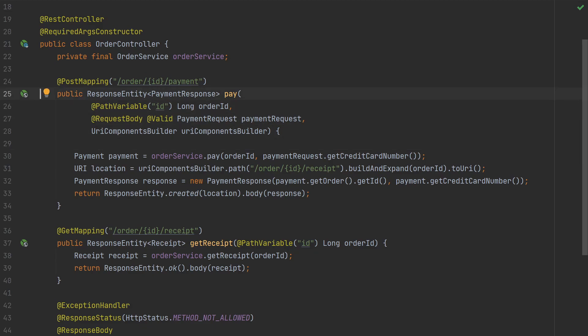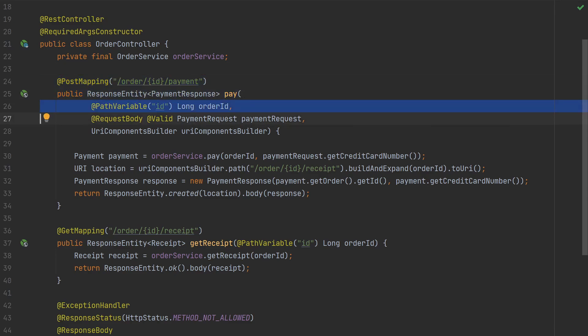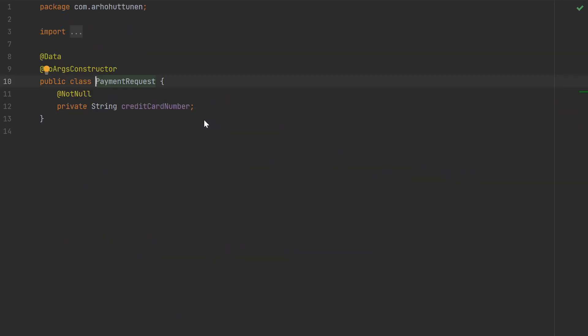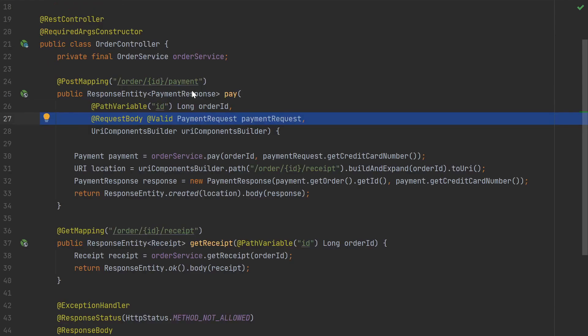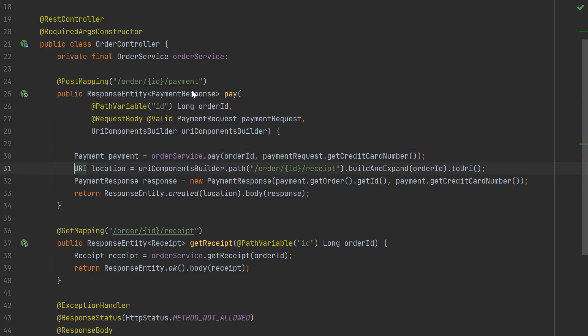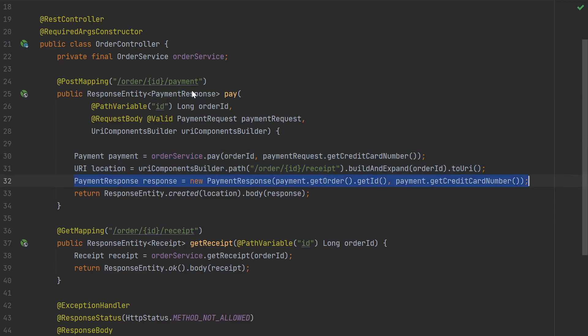We have a pay method that handles post requests to an endpoint. The method takes in a couple of arguments like the order ID and the payment request body. The payment request body just has a credit card number. The method implementation calls a service method with the order ID and the credit card number and it then creates a payment response and returns that as a response entity.